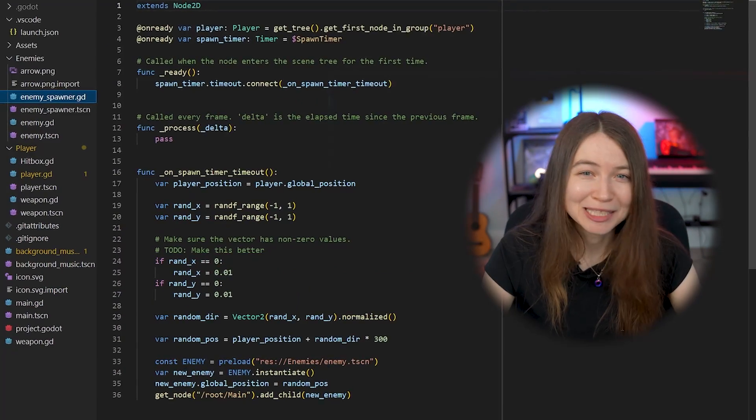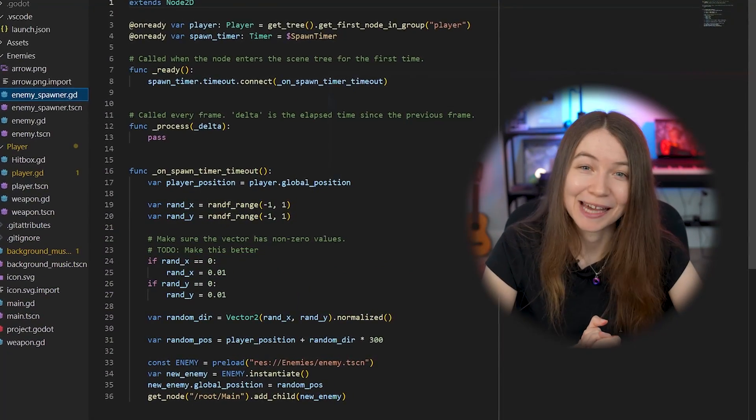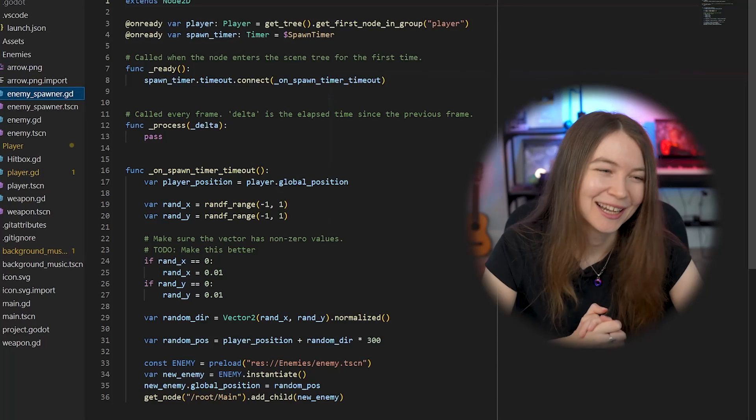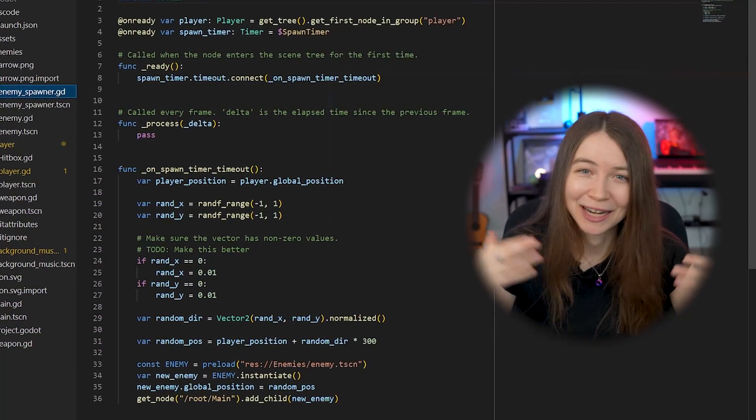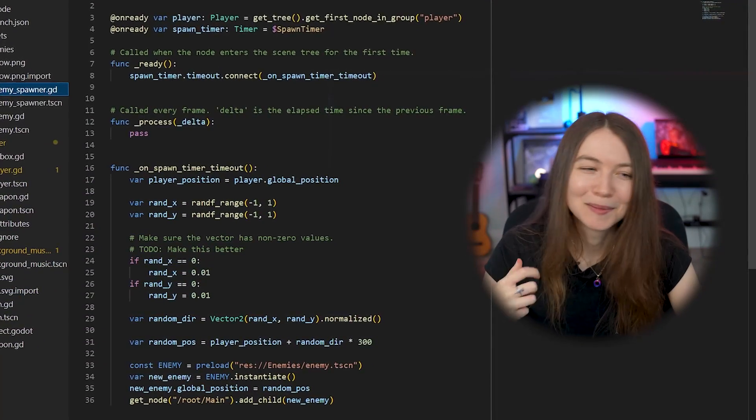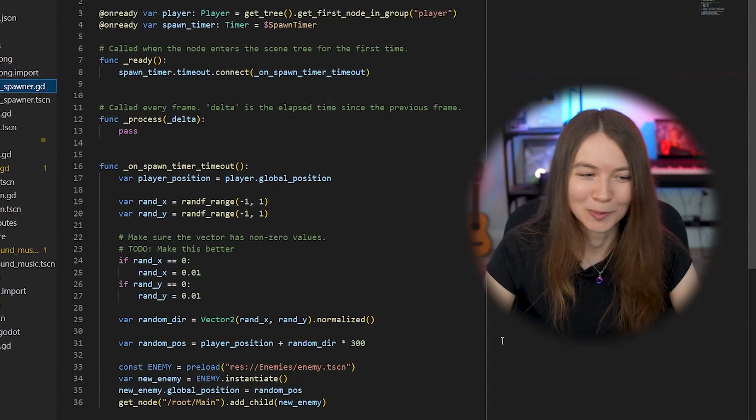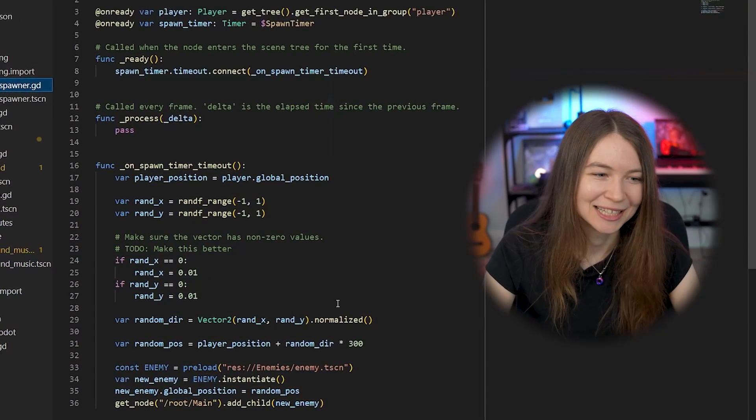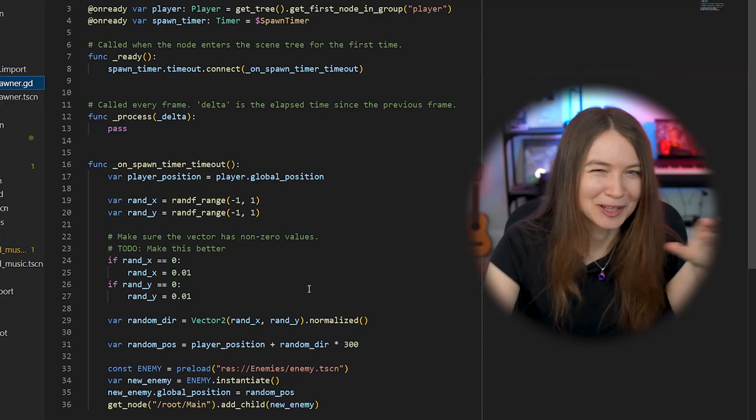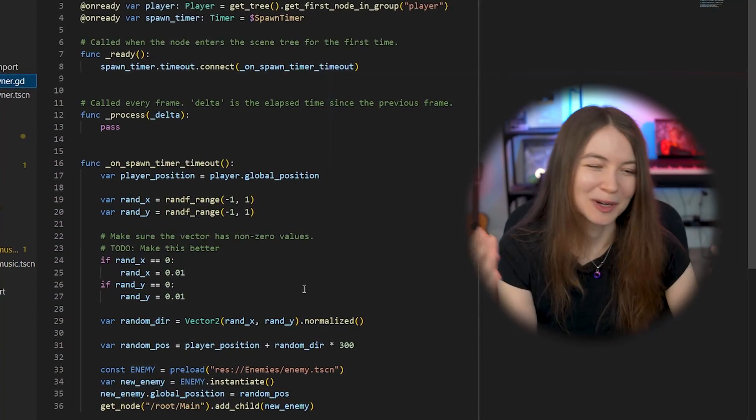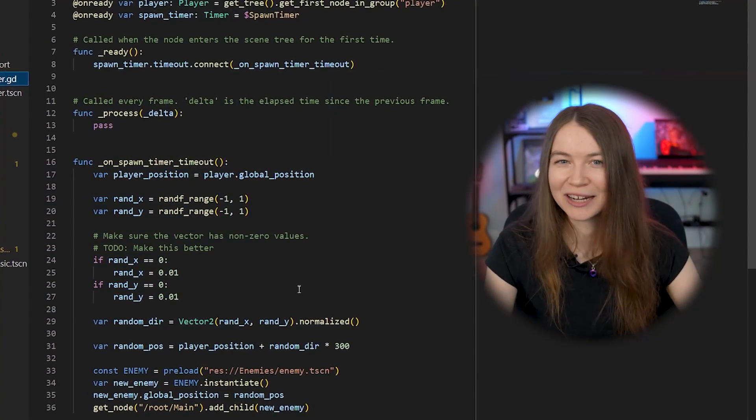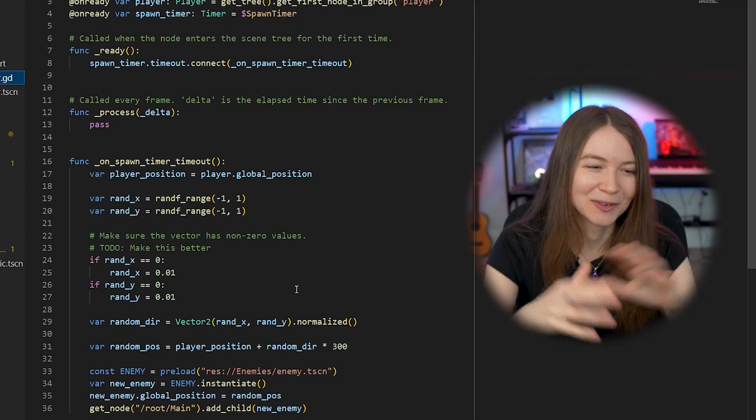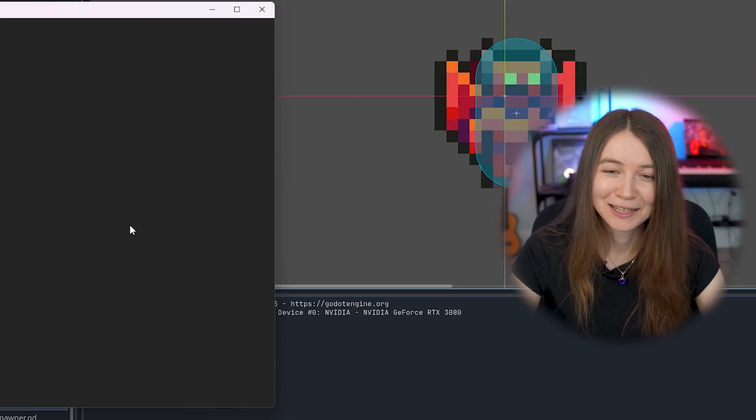For spawning the enemies, I actually just made a new scene, the enemy spawner, and I would just wait for a timeout again on the timer, and then spawn a new enemy in the world. And this wasn't quite working, it was kind of spawning them sometimes in the screen, but I basically just wanted to spawn them away from the player so that they would walk towards the player, and it was working well enough.